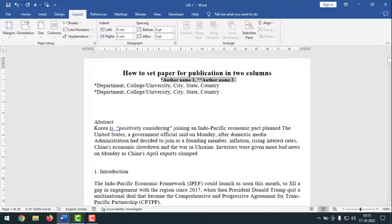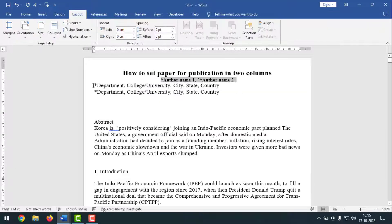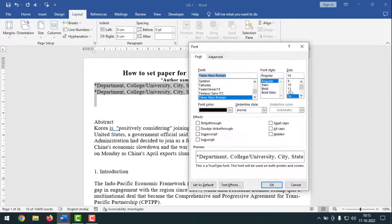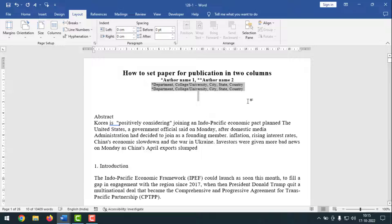Now go to the address text. The address will be font 10, regular, center. Select the address text, then press CTRL-D. Set the font size to 10, and it will be regular style. Click OK, then press CTRL-E to center it — done. Like this, you can make the settings for each section.